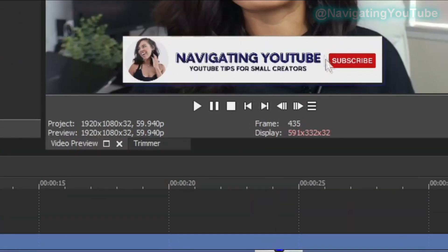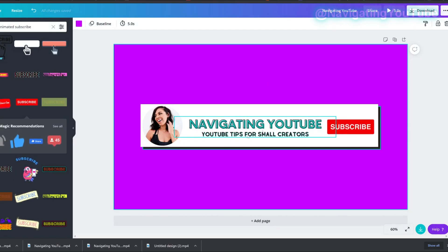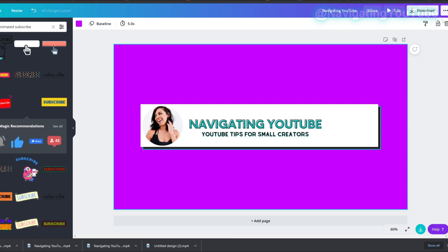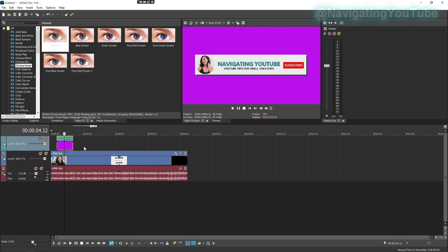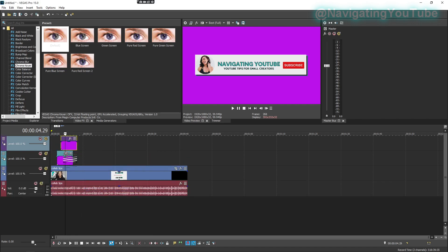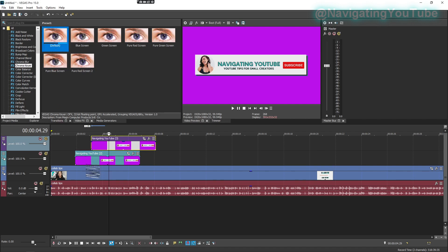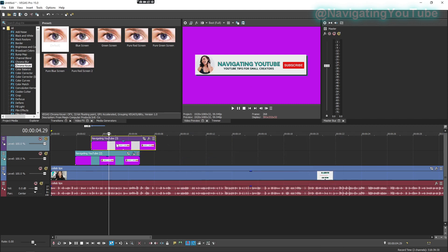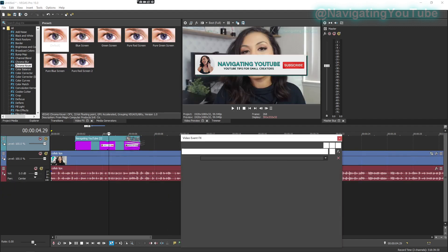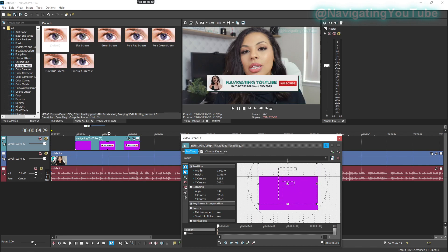If your logo has a teal or greenish color, the chroma key will affect it too. In that case, change the background color in Canva to something completely different from anything in your logo — like purple. Download that version, upload it to your editor, add a track, apply chroma key, use the eyedropper to select the purple, then delete the top track. This preserves your logo colors. Resize and position the button where you'd like it.